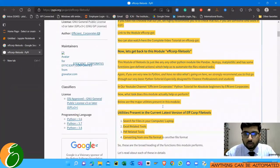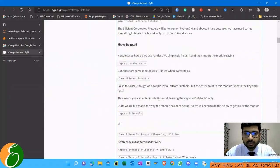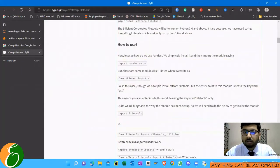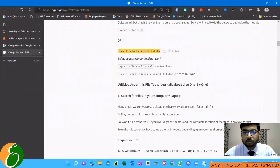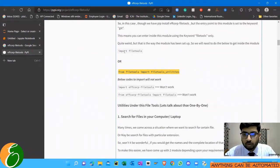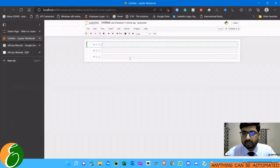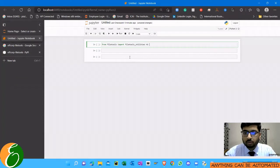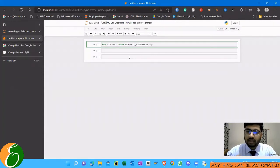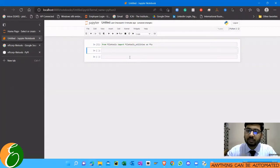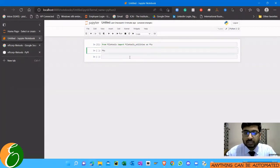You can read this and go through it and understand what this tool is made for. So I'll just copy this small piece of code: from file tools import file tools utilities as ftu. So I'm just adding as ftu as a variable name so that whenever I call ftu it will call to the file tools utilities.